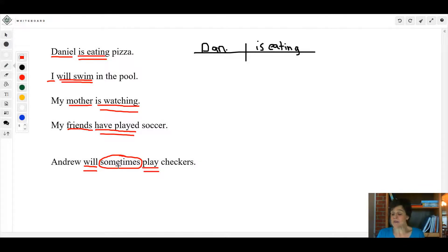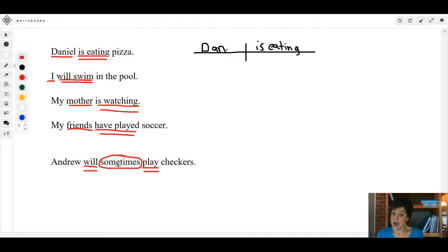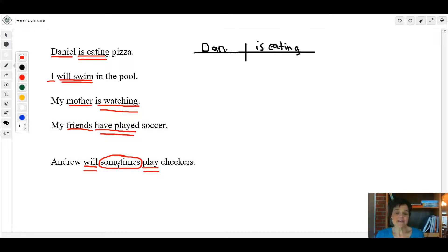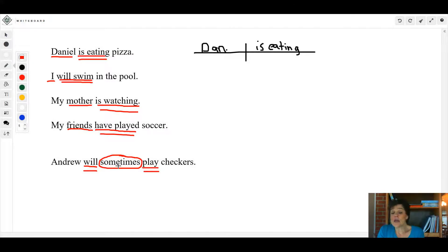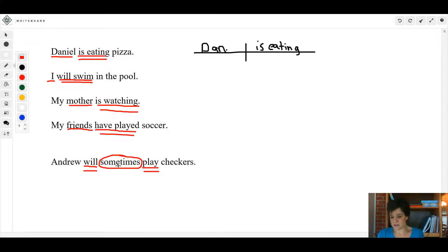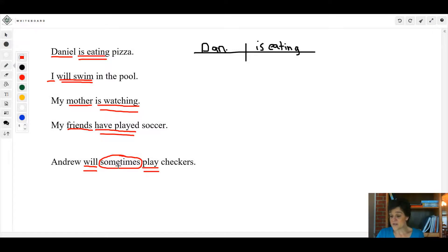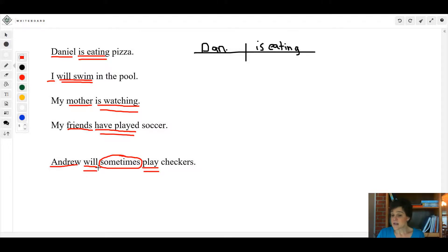'Sometimes' is not a verb, is it? Sometimes tells us that he doesn't always play, right? So 'sometimes' is what we would call an adverb because it tells when. And sometimes, no pun intended, sometimes you will find words that don't belong with the verb phrase stuck right in between there.